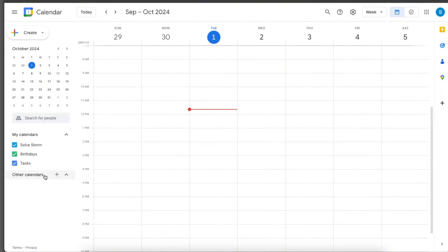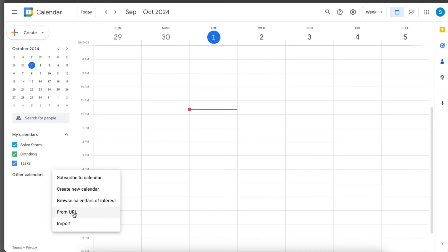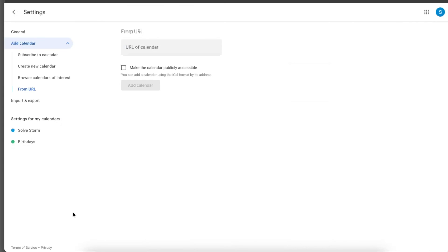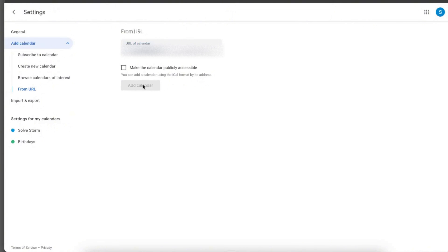On other calendars you will see a plus sign. Click on it and click from URL. Now you're going to enter the URL and click add calendar. You can also make the calendar publicly accessible if you want to.